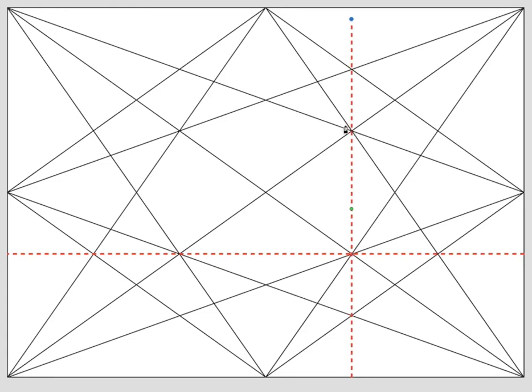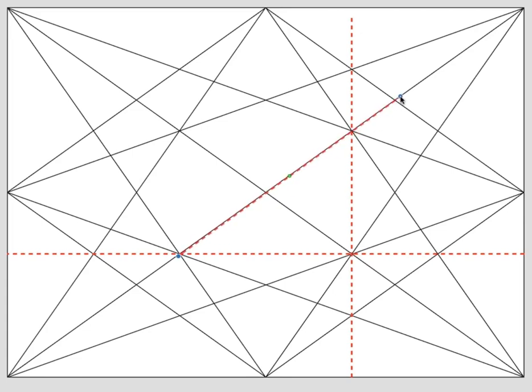And then I could choose this diagonal line here as a dominant line. And that could be the start of a good composition.